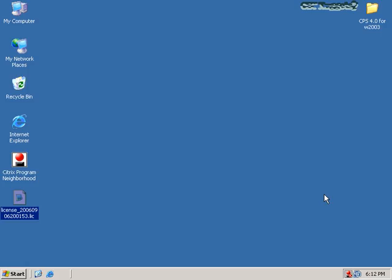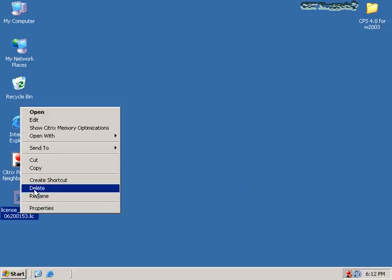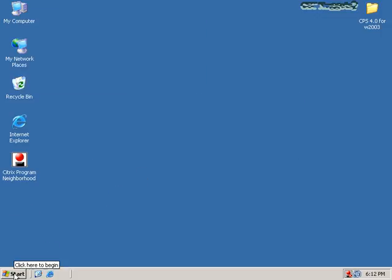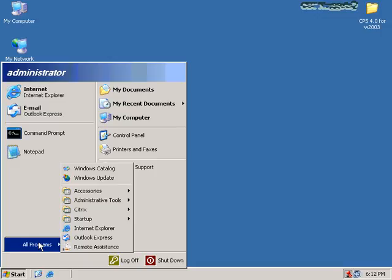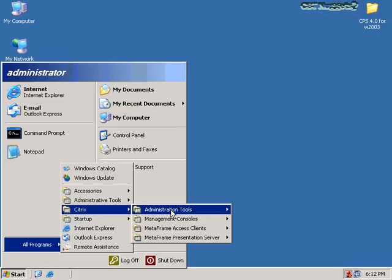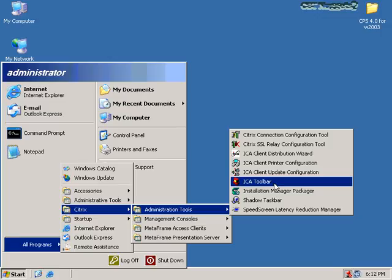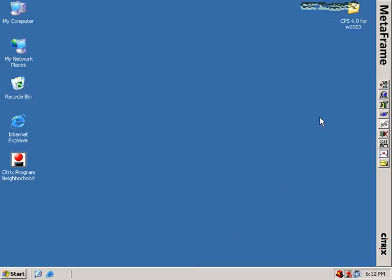Let's move on from licensing and move on to configuring our farm settings. I'm going to delete this license off the desktop since it's no longer necessary, and show you first of all the Citrix ICA toolbar. The ICA toolbar, which is under administration tools, is a toolbar that appears for administrators on the right-hand side of the screen. It is from here that you can access all of your MetaFrame configuration tools.